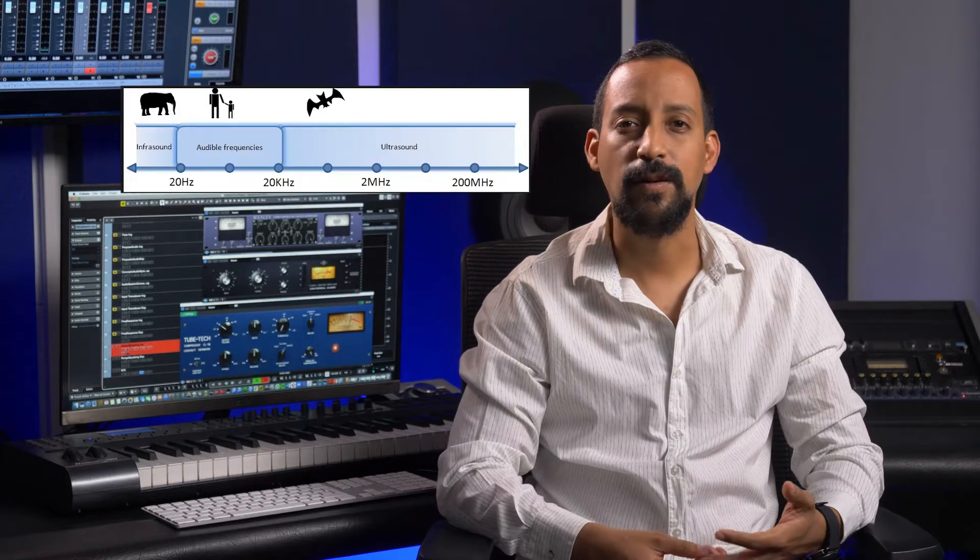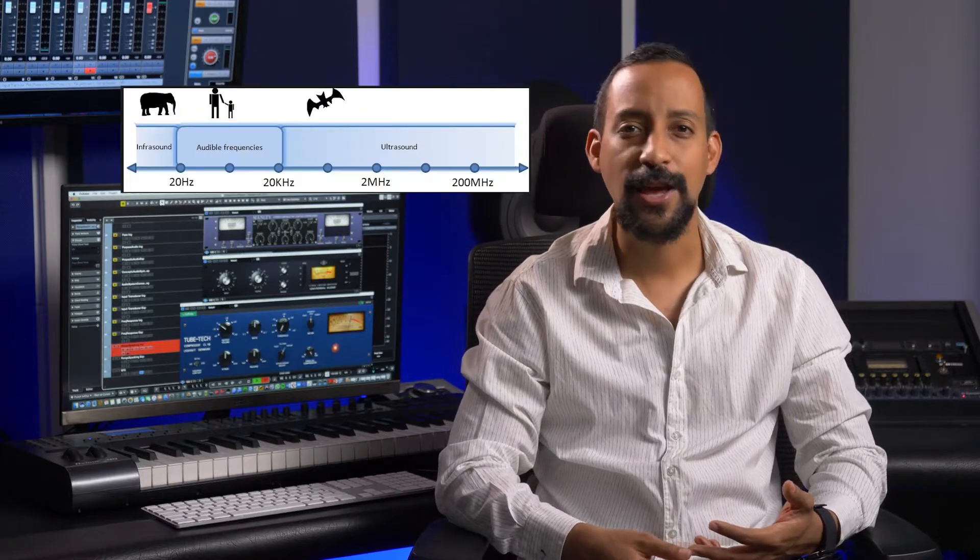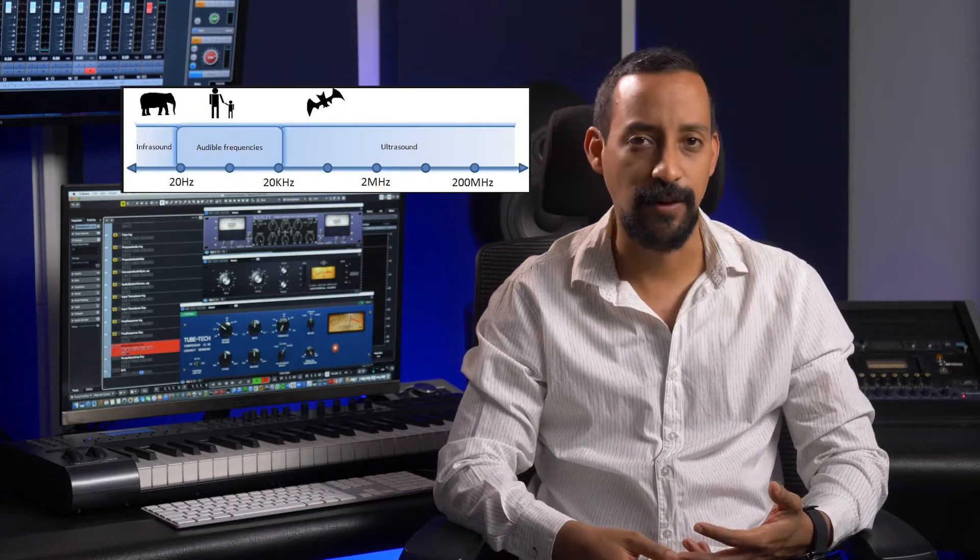Compared with the full range of human hearing, the speaking voice covers a relatively narrow frequency band, roughly from 100 Hz to 6 kHz.